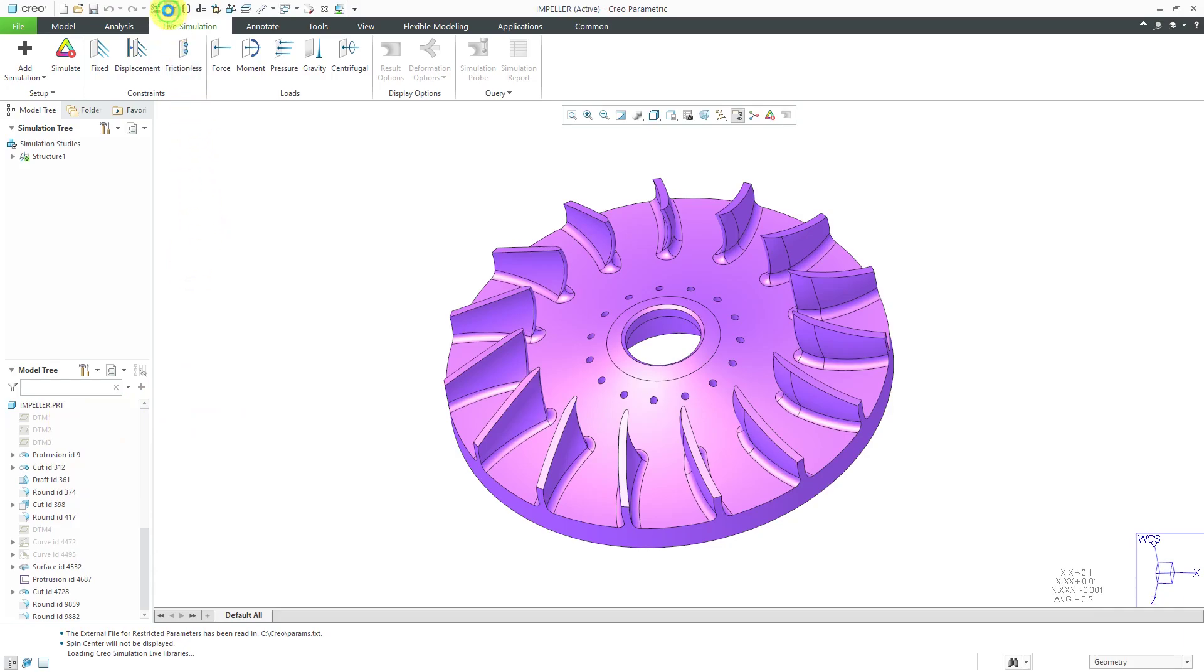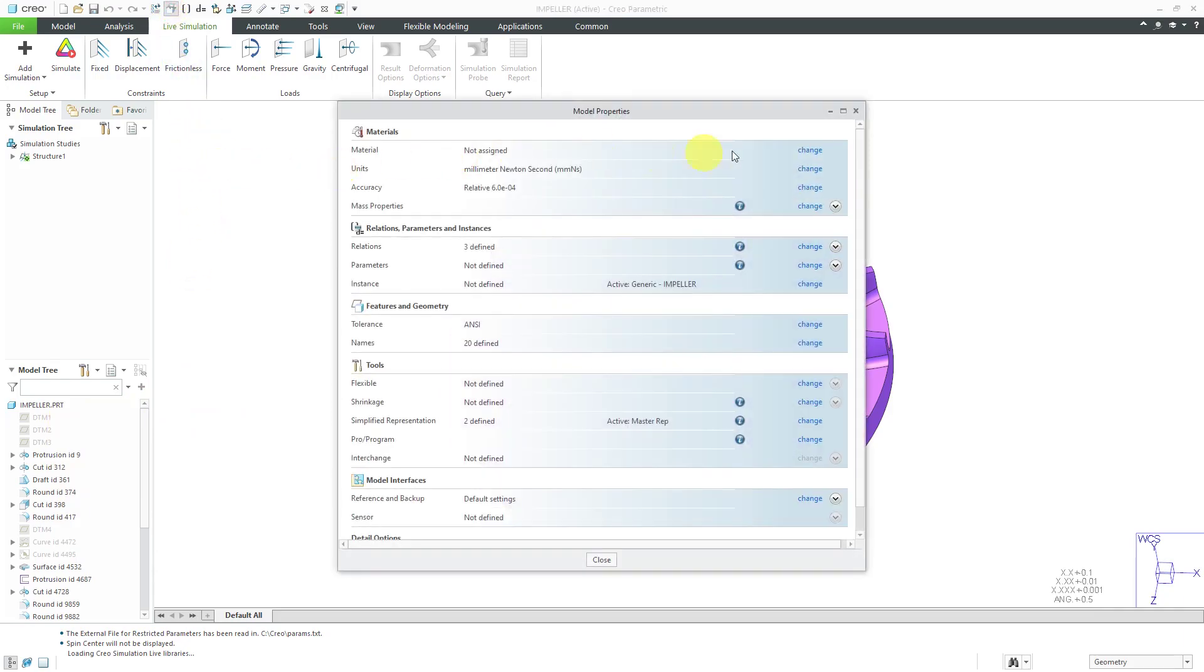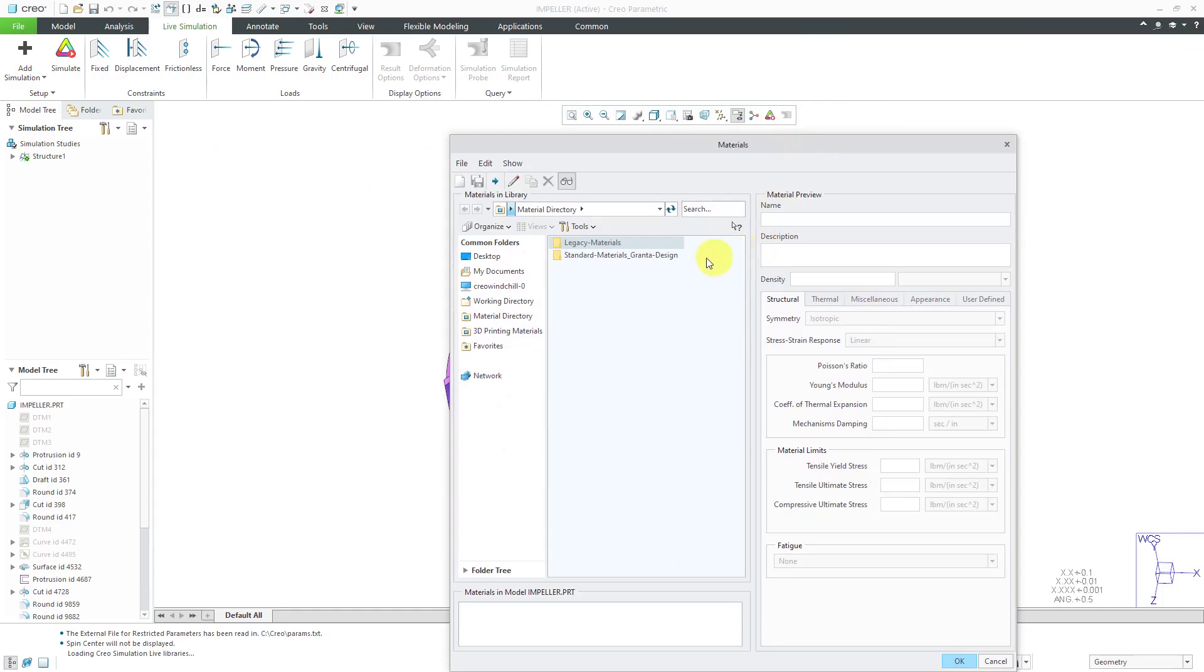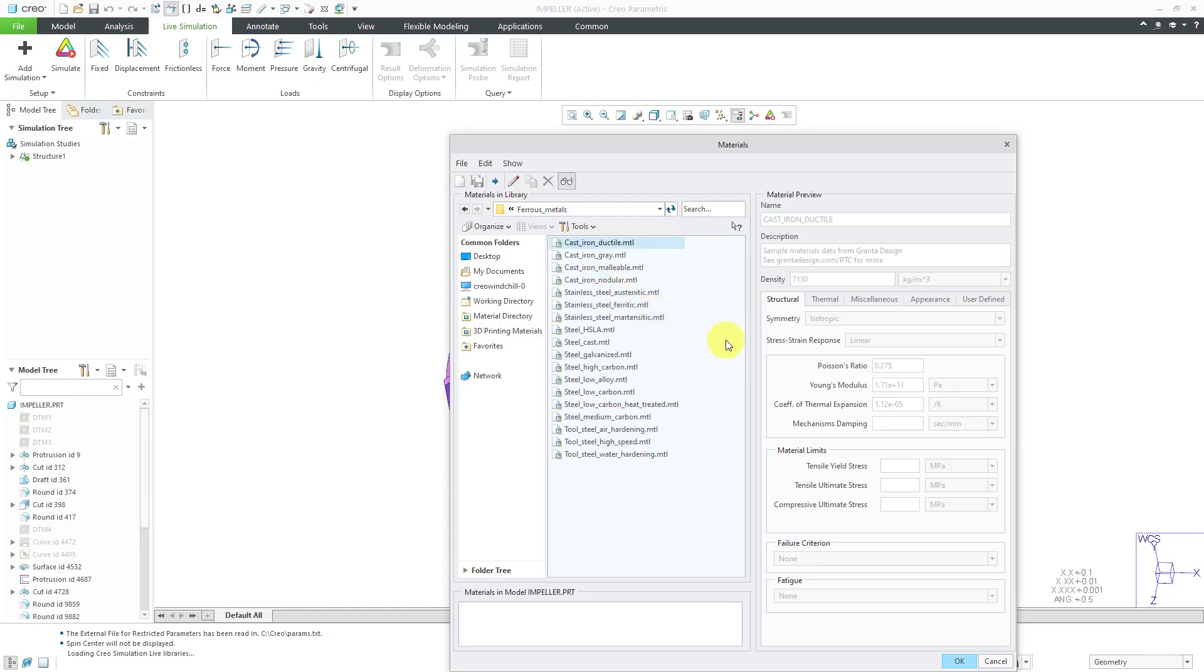Let's go to Model Properties, click the Change button, and go to the grant library that was added in Creo Parametric 4.0. Let's go to Ferris Metals, and I'm going to use a medium carbon steel.